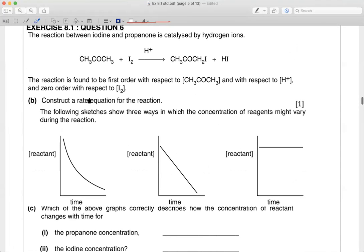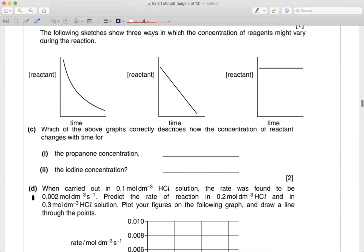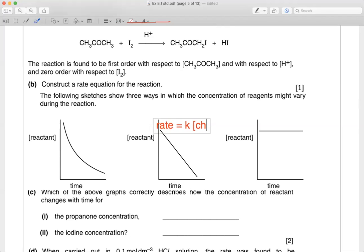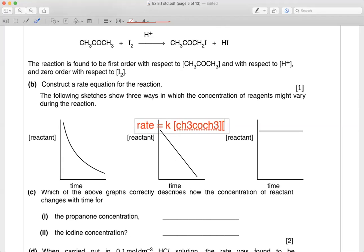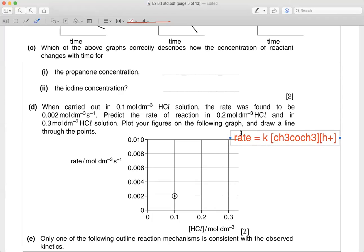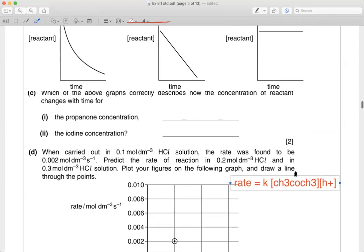For question six part d: they already tell you the reaction is first order with respect to CH₃COCH₃ and with respect to H⁺, and zero order with respect to I₂. So the rate equation is: rate = k × [CH₃COCH₃] × [H⁺]. You just need this rate equation. You don't need the concentration of the other species not mentioned in the rate law.